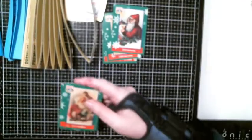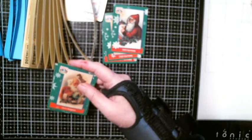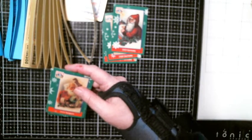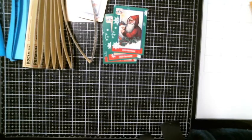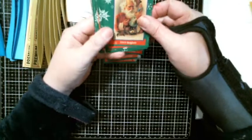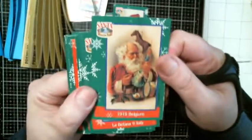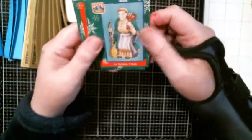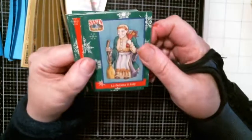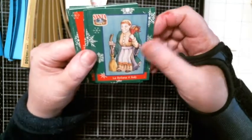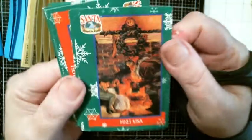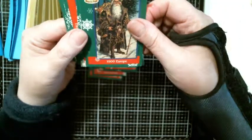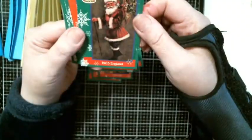I can't read what it says. What's that say on the corner? Hang on, I'm going to get my magnifying glass. Santa around the world. Okay, Santa around the world cards. Belgium, Italy - that one's a little strange looking Santa. USA, that's a cool image. Europe 1900, awesome. England 1905.